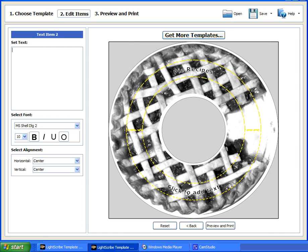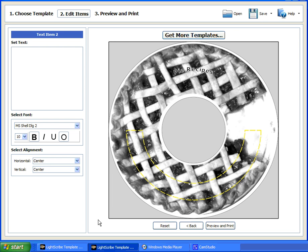And there you have it. Now you see how easy the template labeler is, so you can give it a try yourself. Thanks for watching, and thanks for your interest in LightScribe.